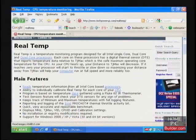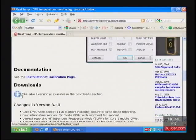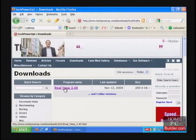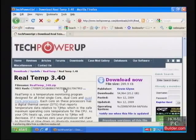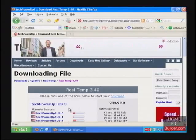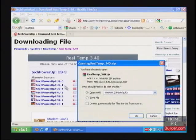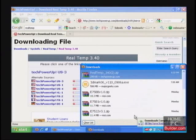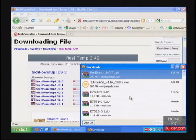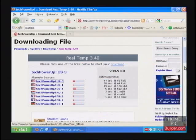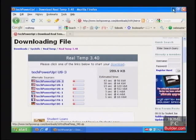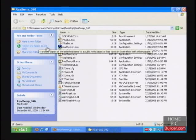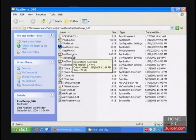It runs in Windows XP, Vista, and 7. Just extract the files into a folder using your favorite unzipping tool and run Realtemp.exe.